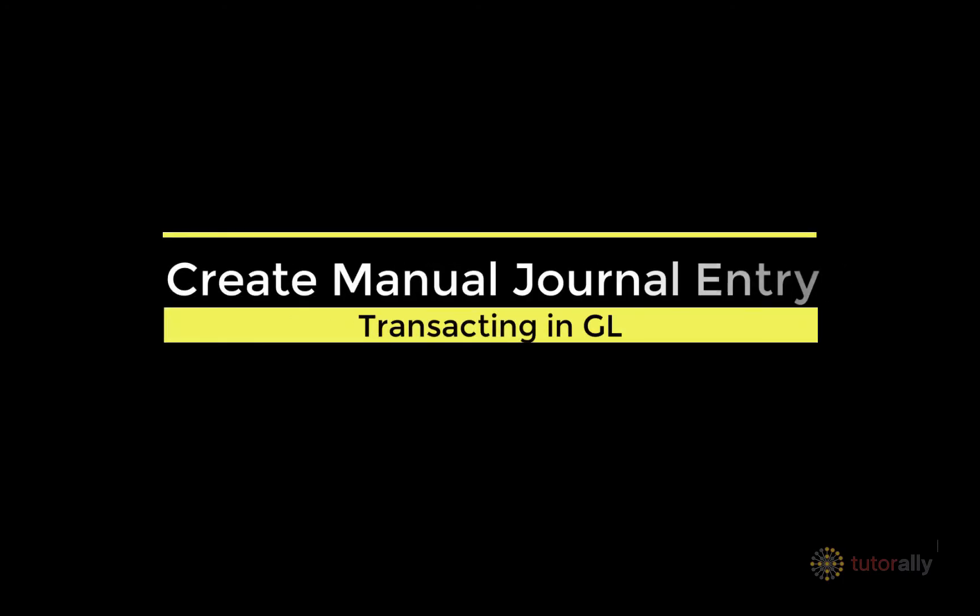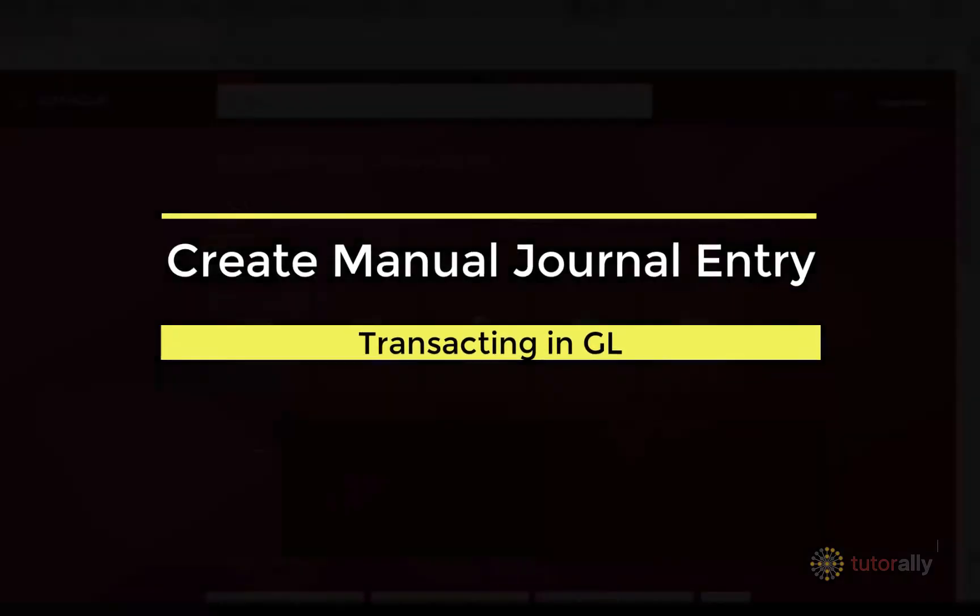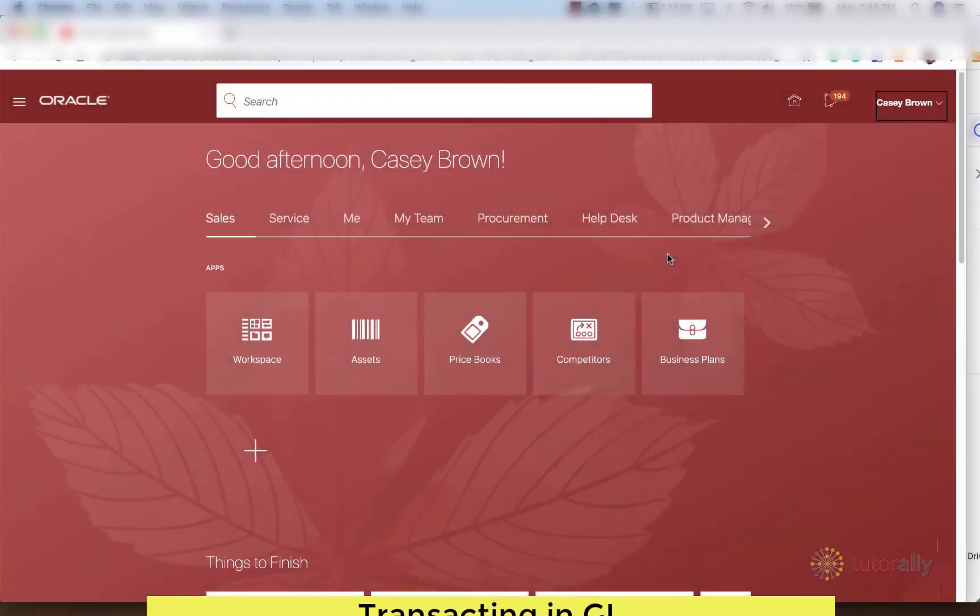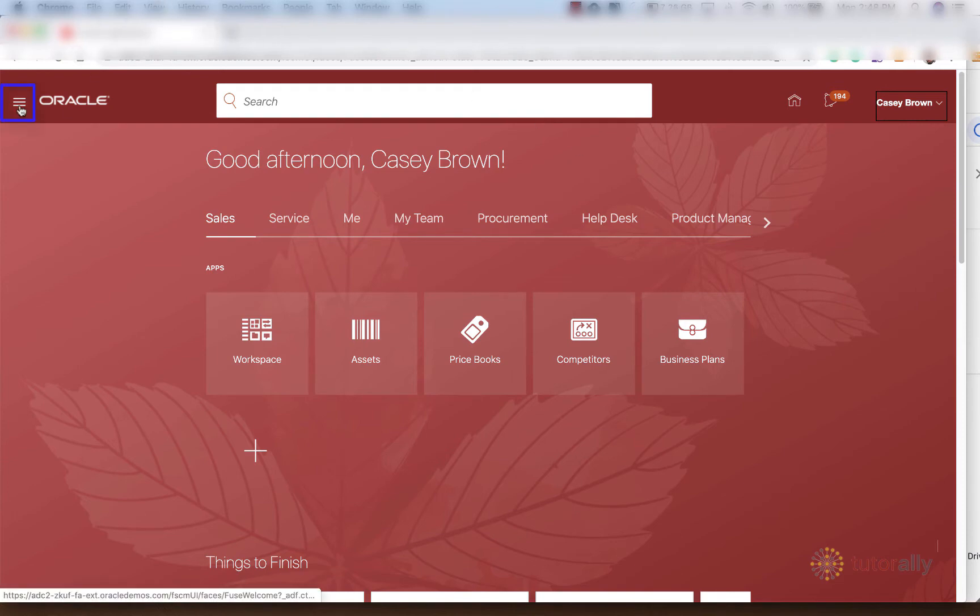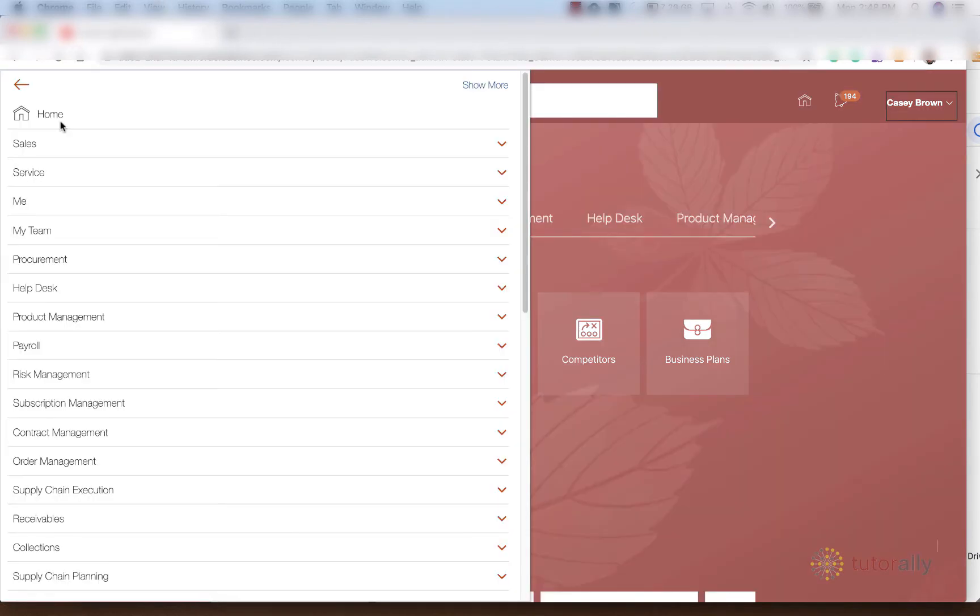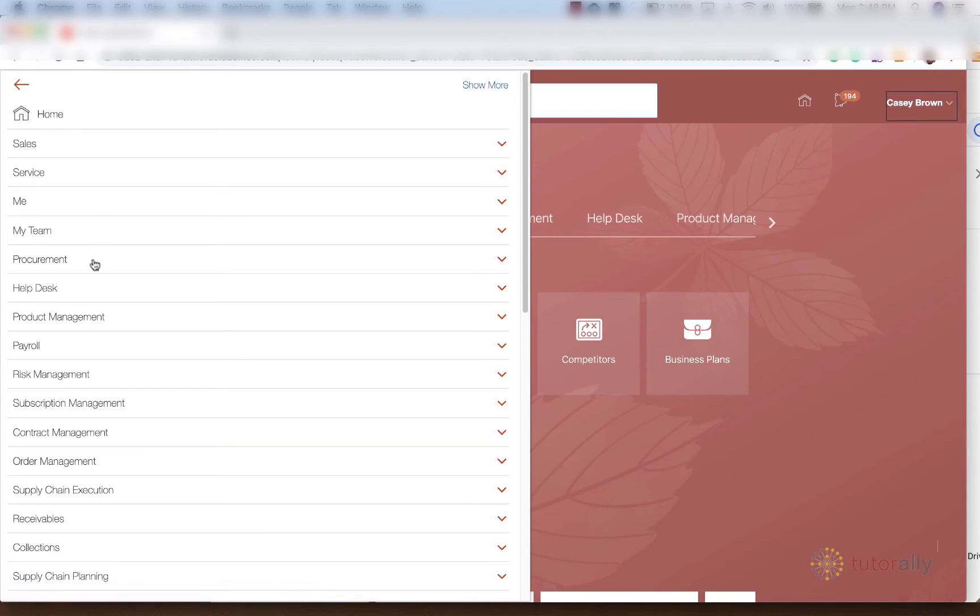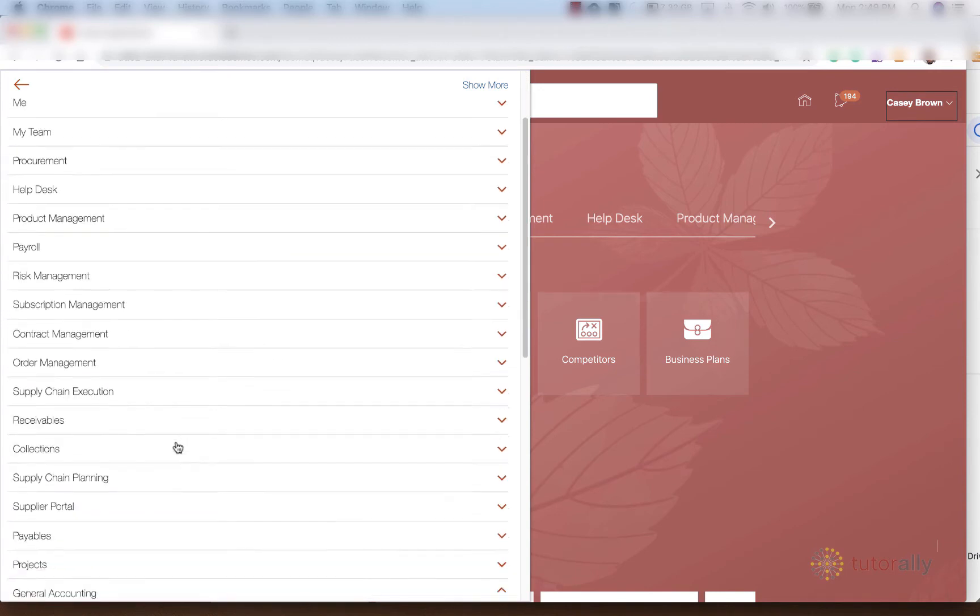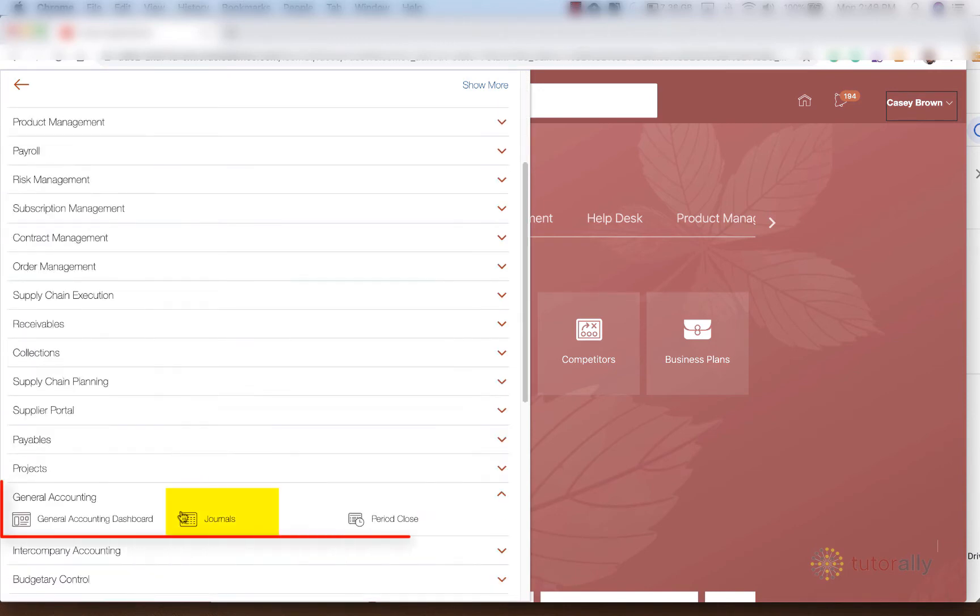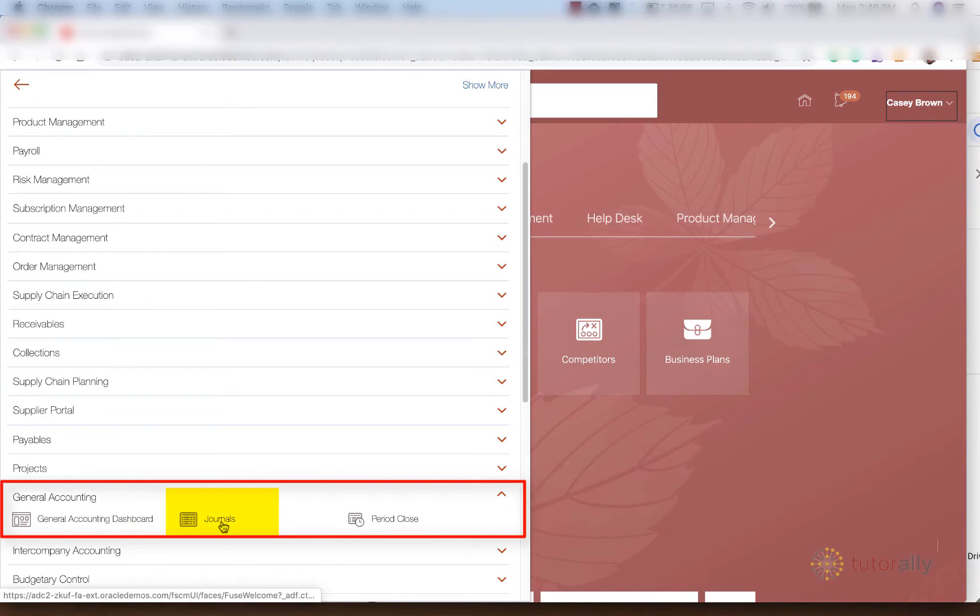Let's go ahead and create our first journal in Oracle. We're going to hit that Navigator button, which looks like this guy here, and then we're going to scroll all the way down to General Accounting. And this time we're going to click on Journals.